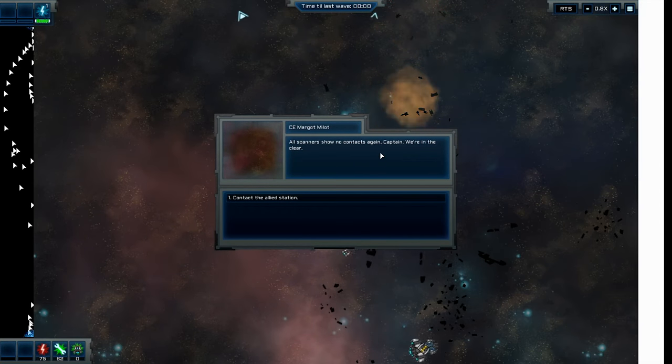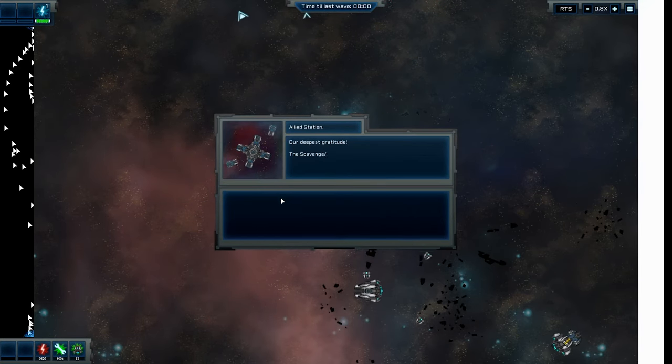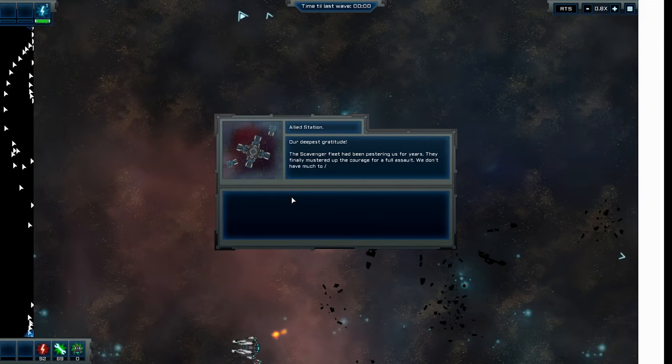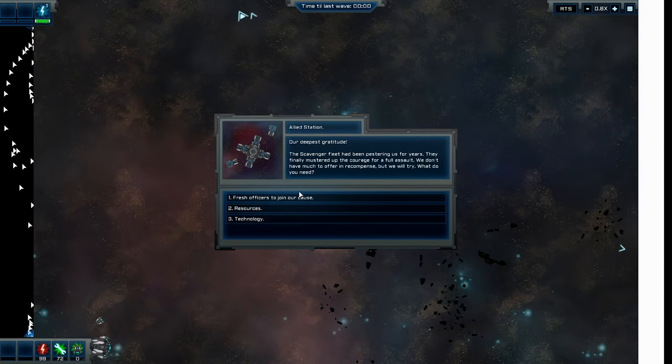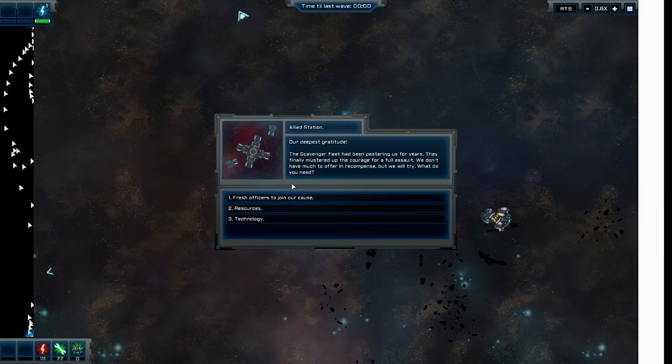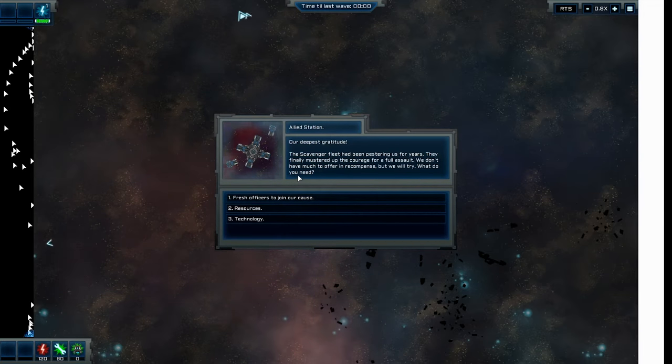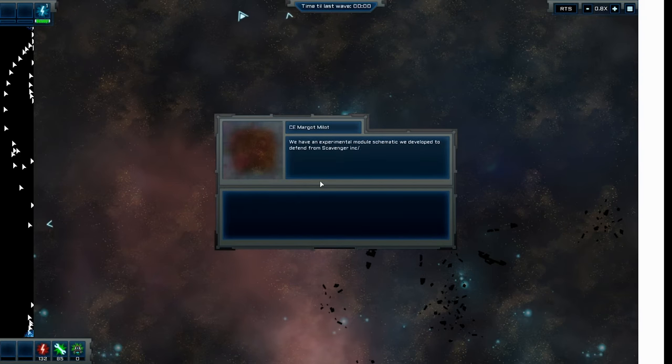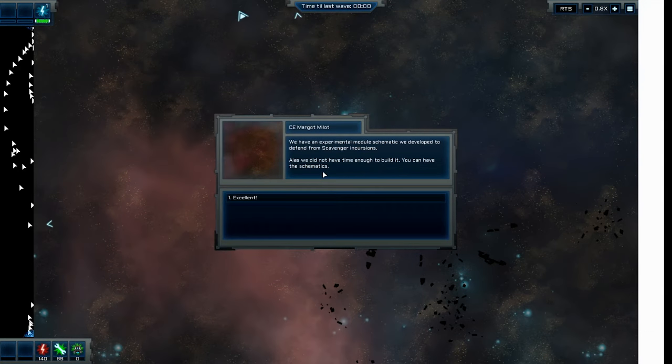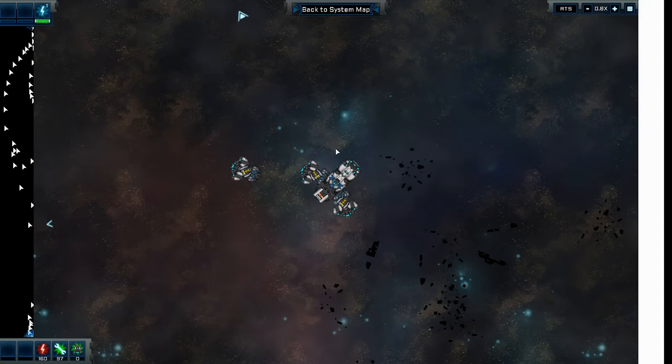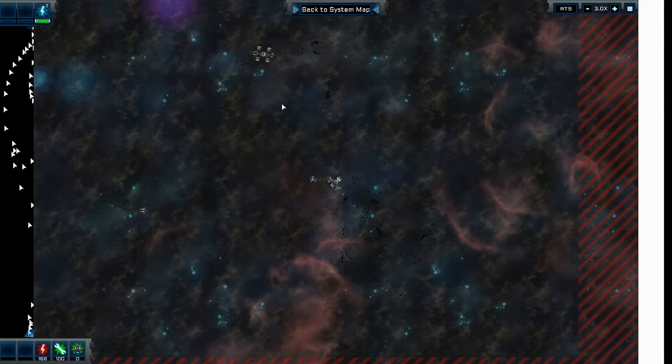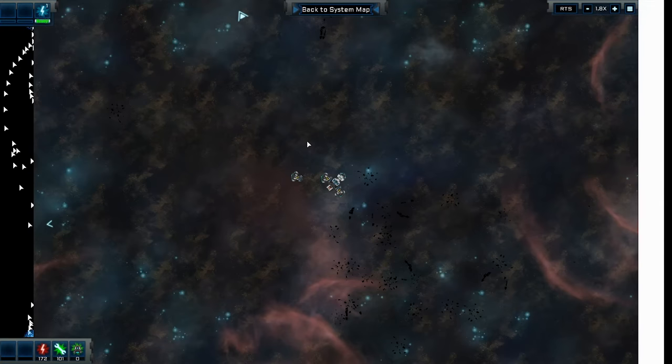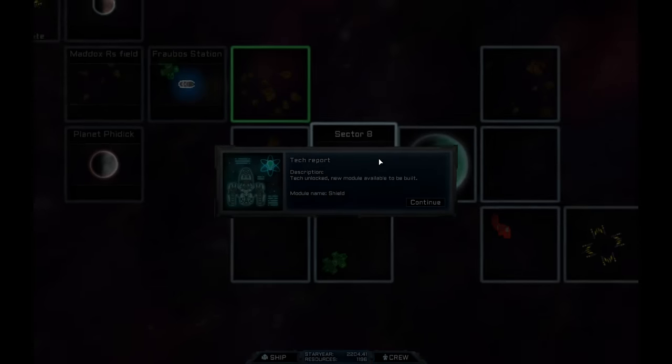All scanners show no contacts again, Captain. We're in the clear. Nice. Contact the station. Okay. The fleet has been pestering us for years. They finally mustered up the courage for a full-on assault. We don't have much to offer in recompense. But we'll try. What do you need? I'm going to say technology. We have an experimental module schematic we developed to defend from scavenging incursions. Alas, we didn't have enough time to build it. You can have this schematic. Nice.